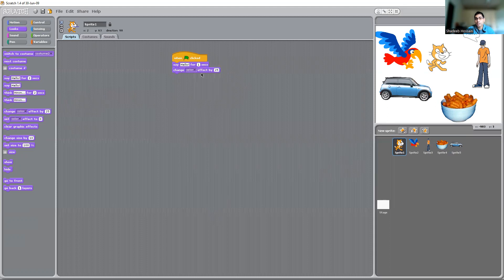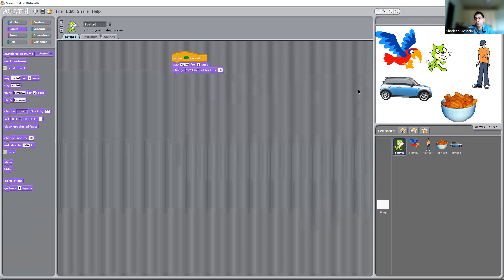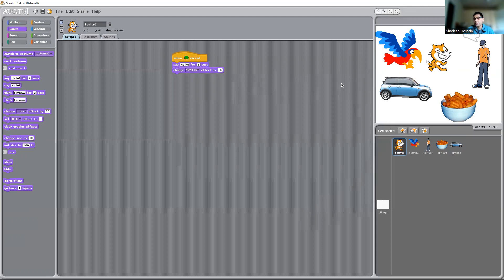How about let's go for color effect? Let's play and see what is happening — it's changing the color. So you can actually play around with this. Supposedly you don't want that — you probably want to see a fisheye. Let's see what happens with the fisheye — see, it's changing, it's just floating.